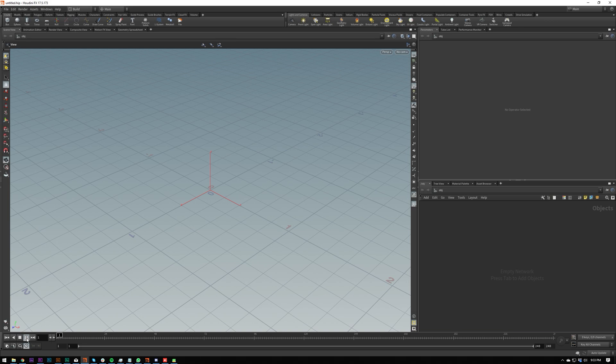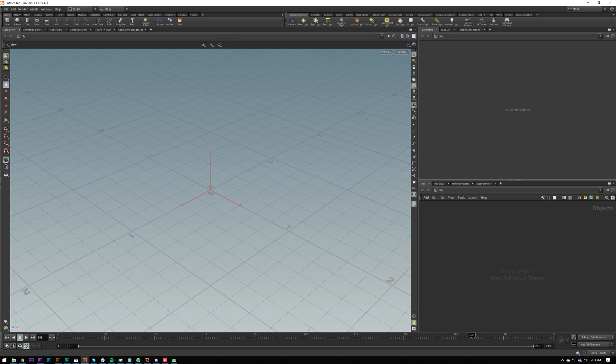But basically, you can click that, and it'll play. Go back. These are frame back and frame forward, which you can hover over to see the shortcuts of. Here is play looping. So play once will not loop it, or won't go back to the start when it reaches the end.